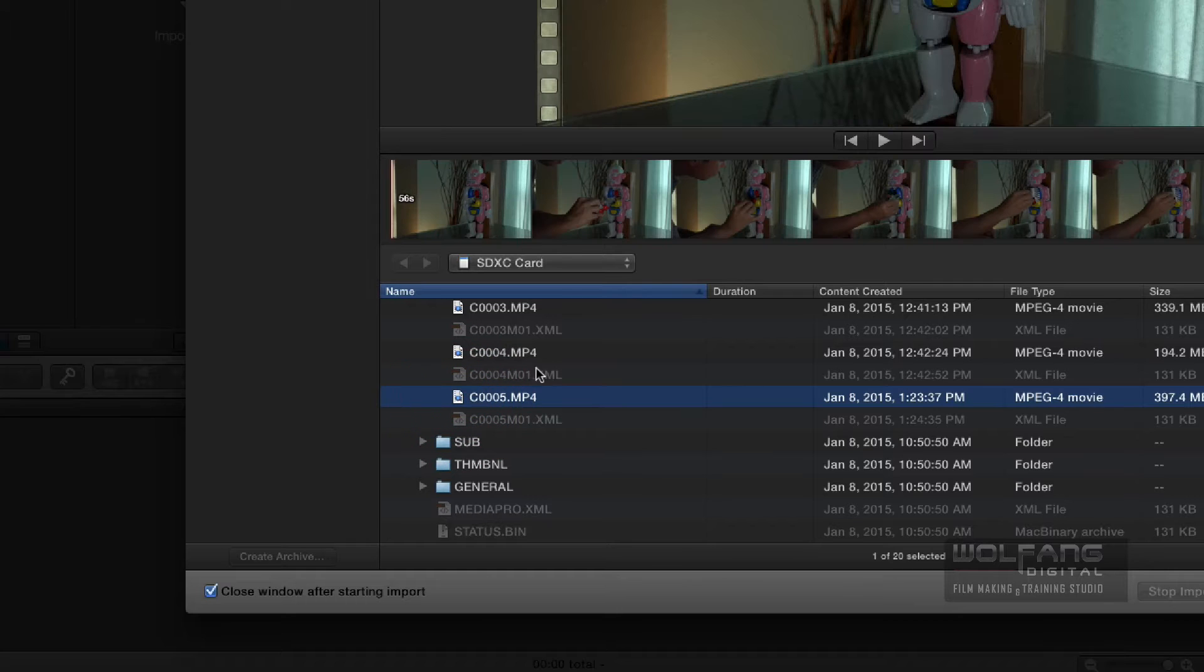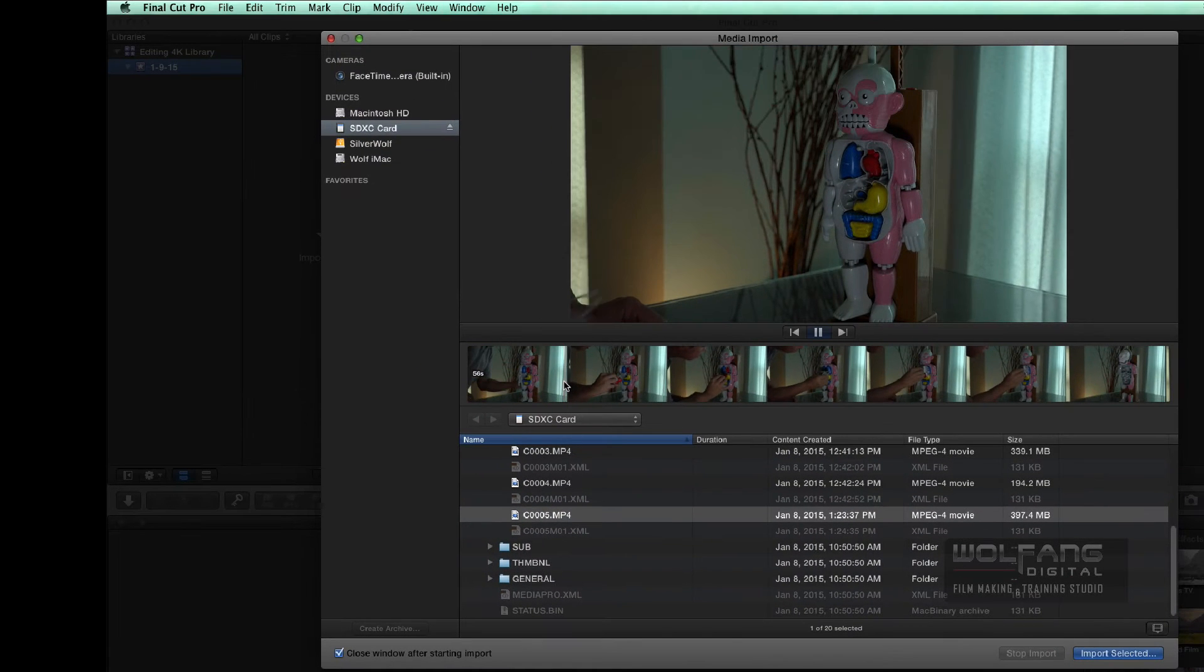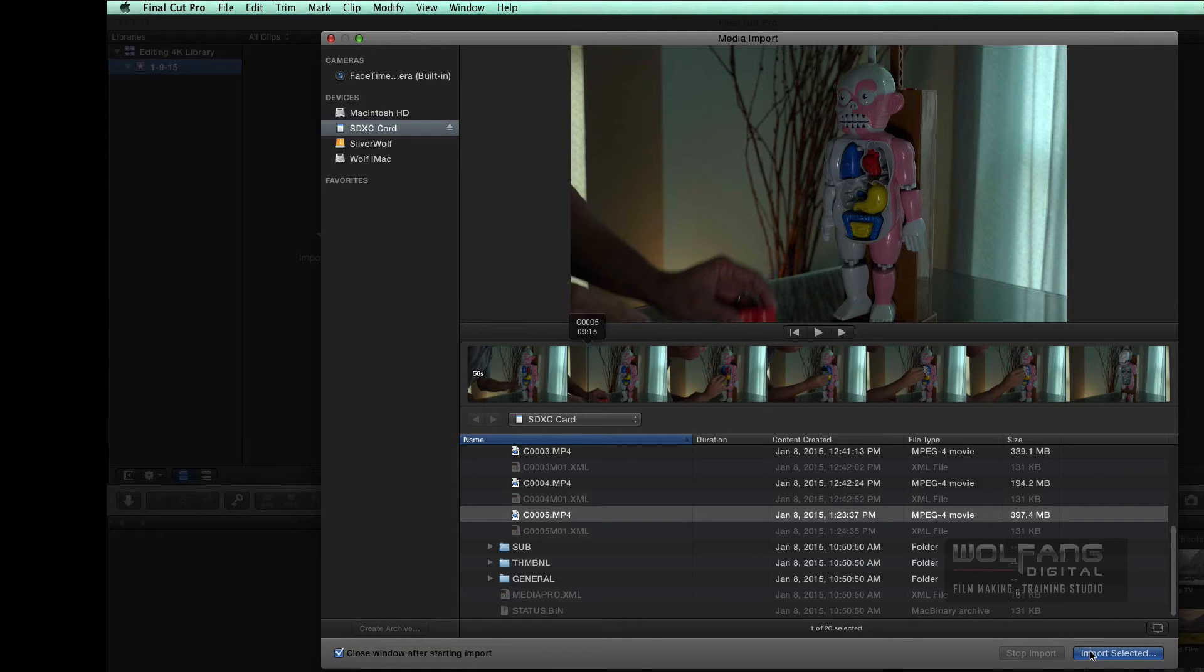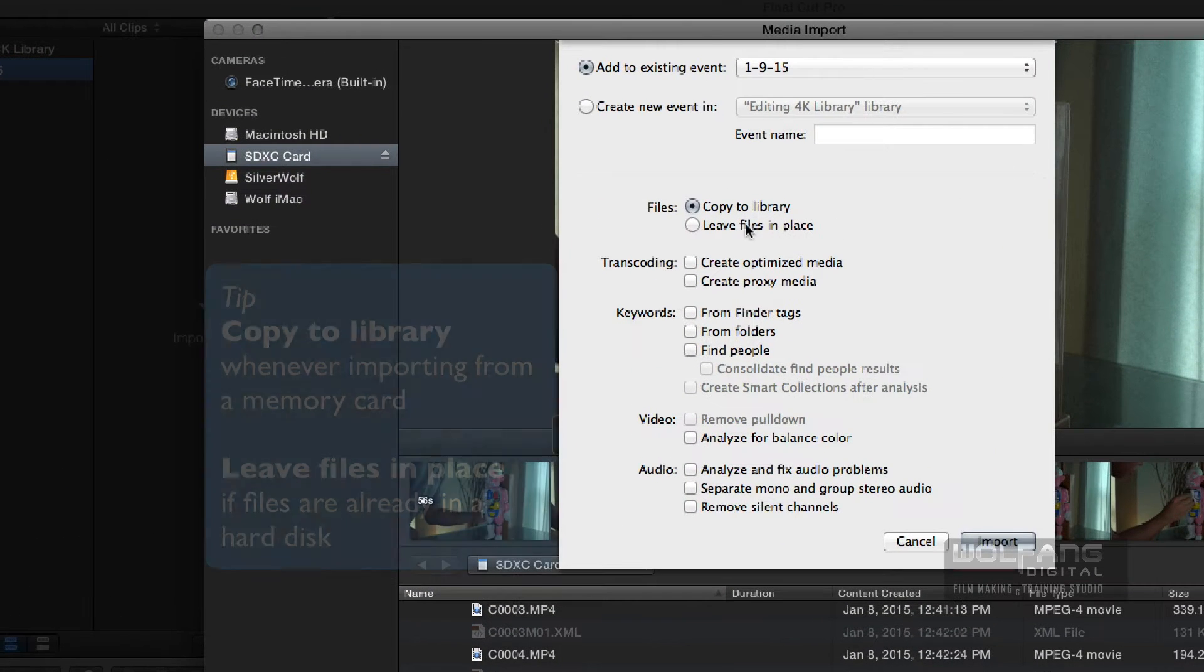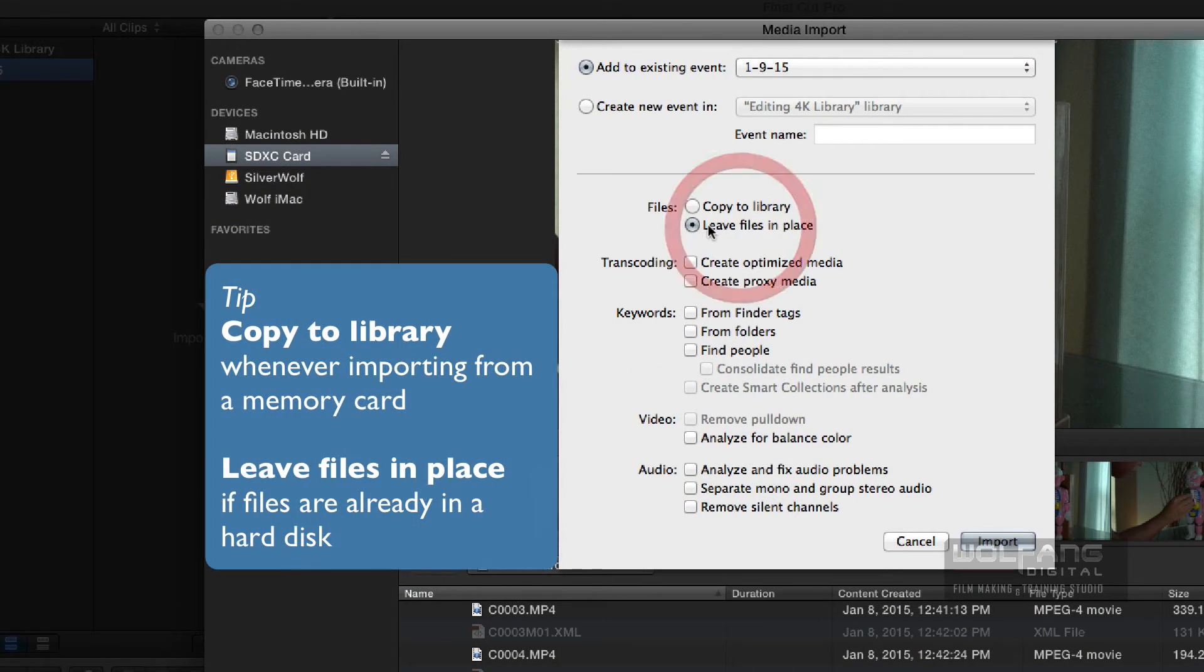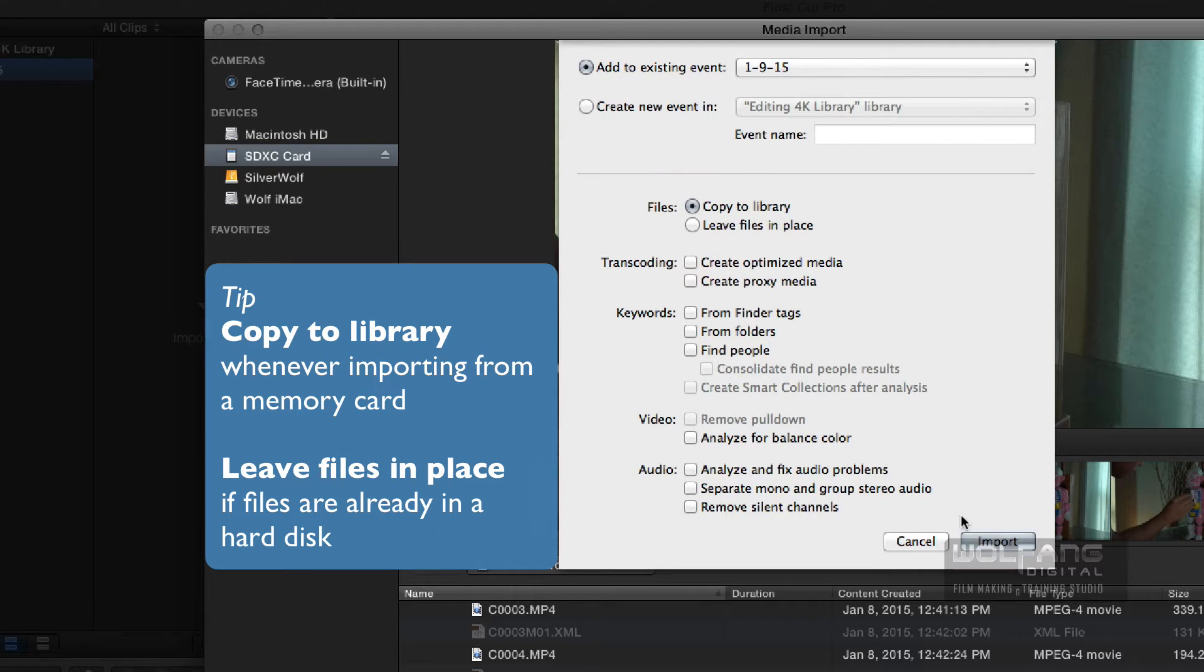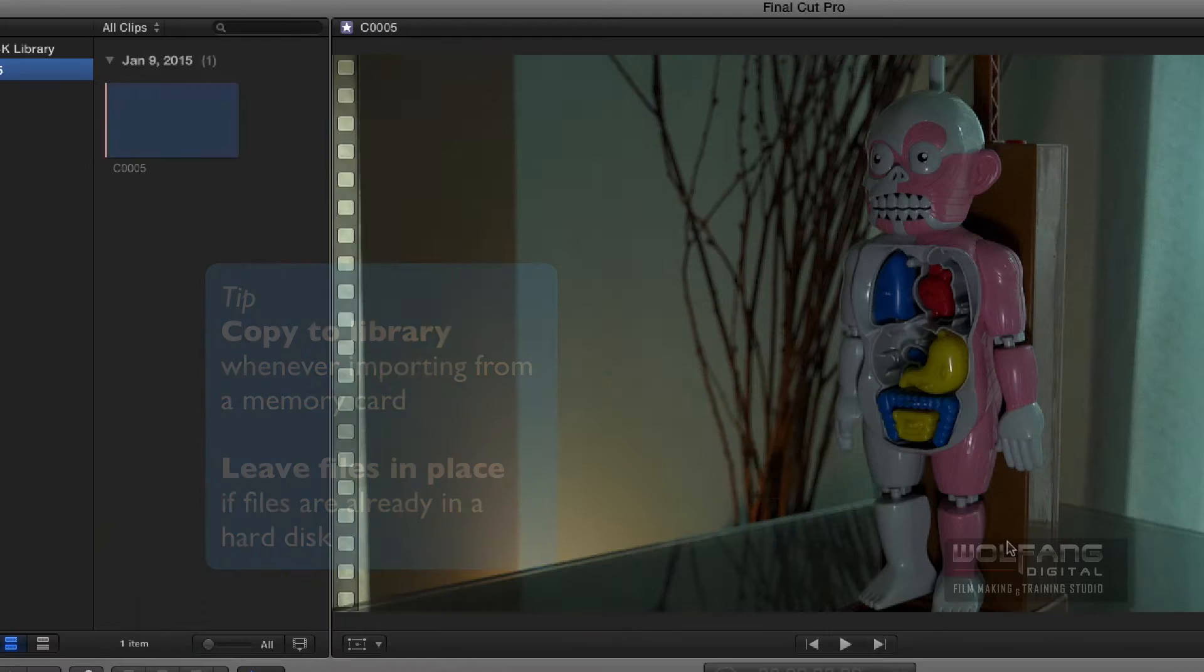For this tutorial, I will choose this last clip over here. I'll import that clip. Now, I don't want to leave the files in place. I want to copy it to my library, because if I leave it in place, it will still remain in my memory card. So I'll just click Copy to Library. I click Import.